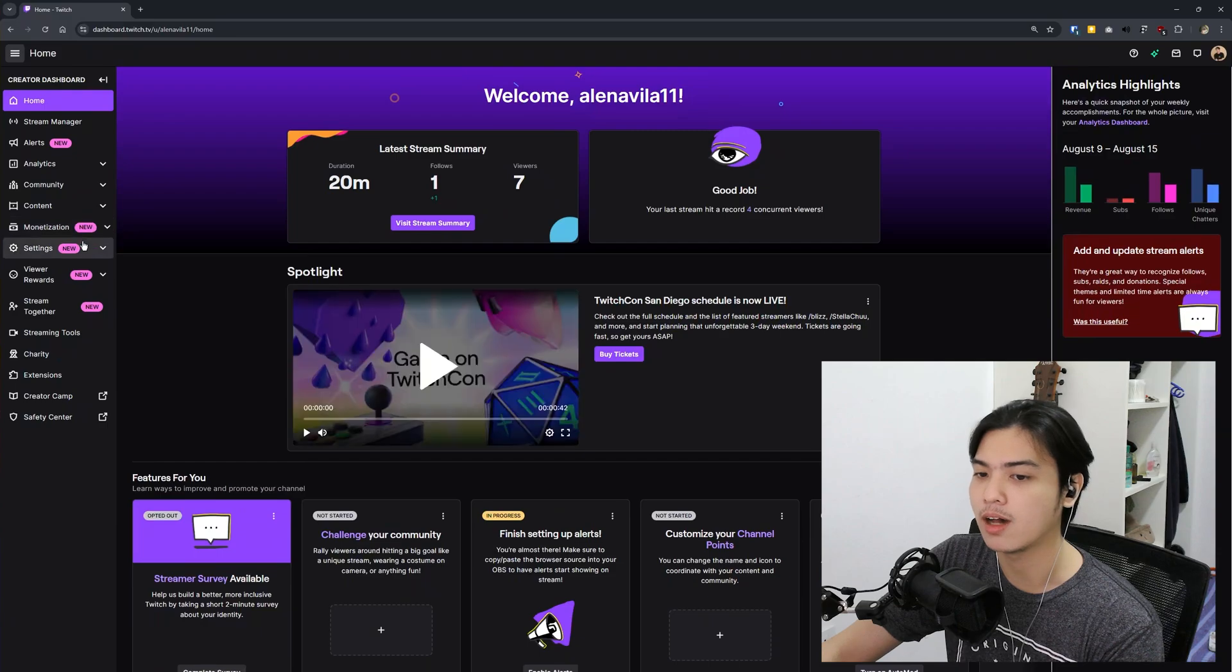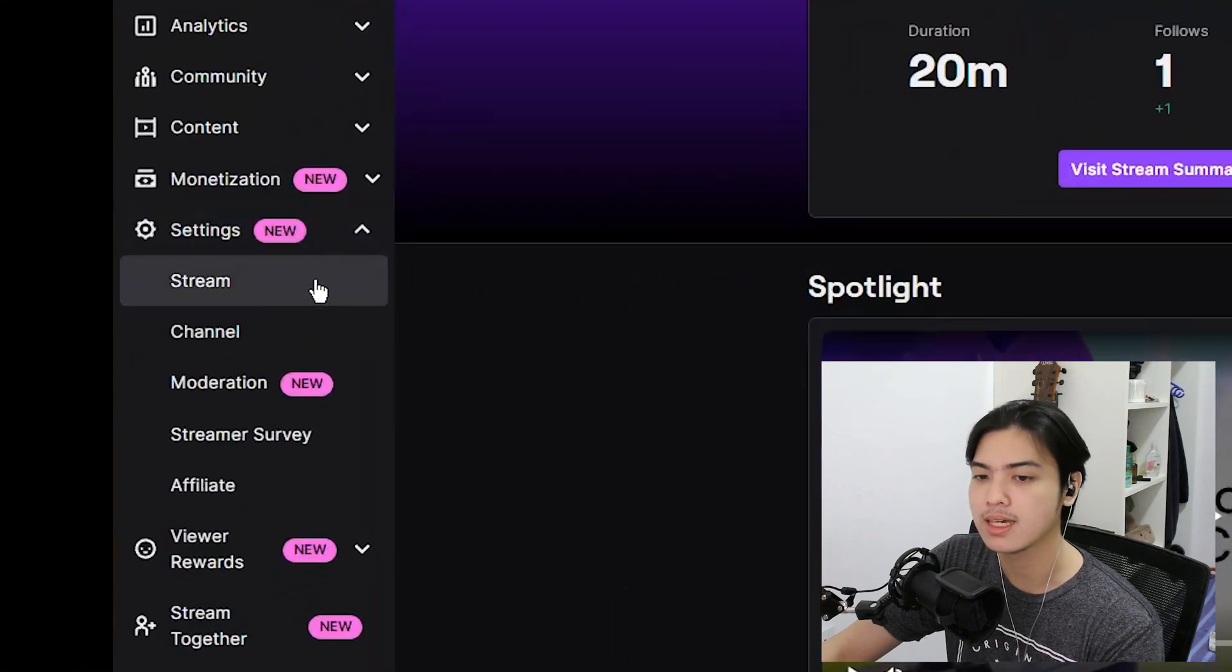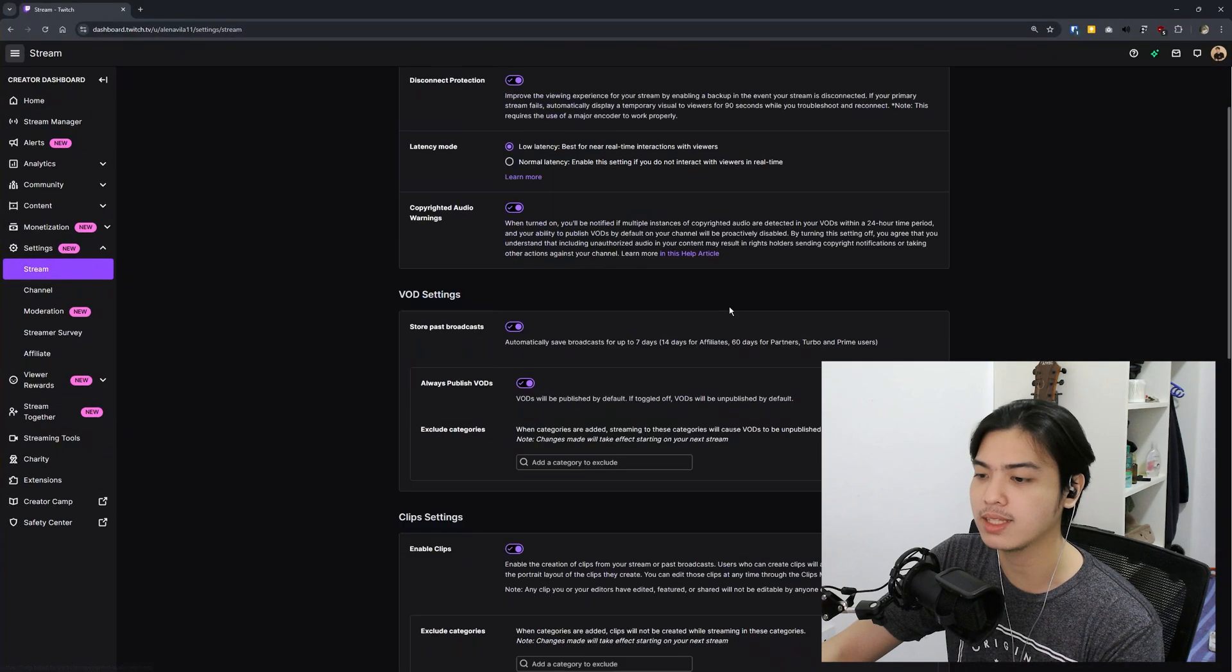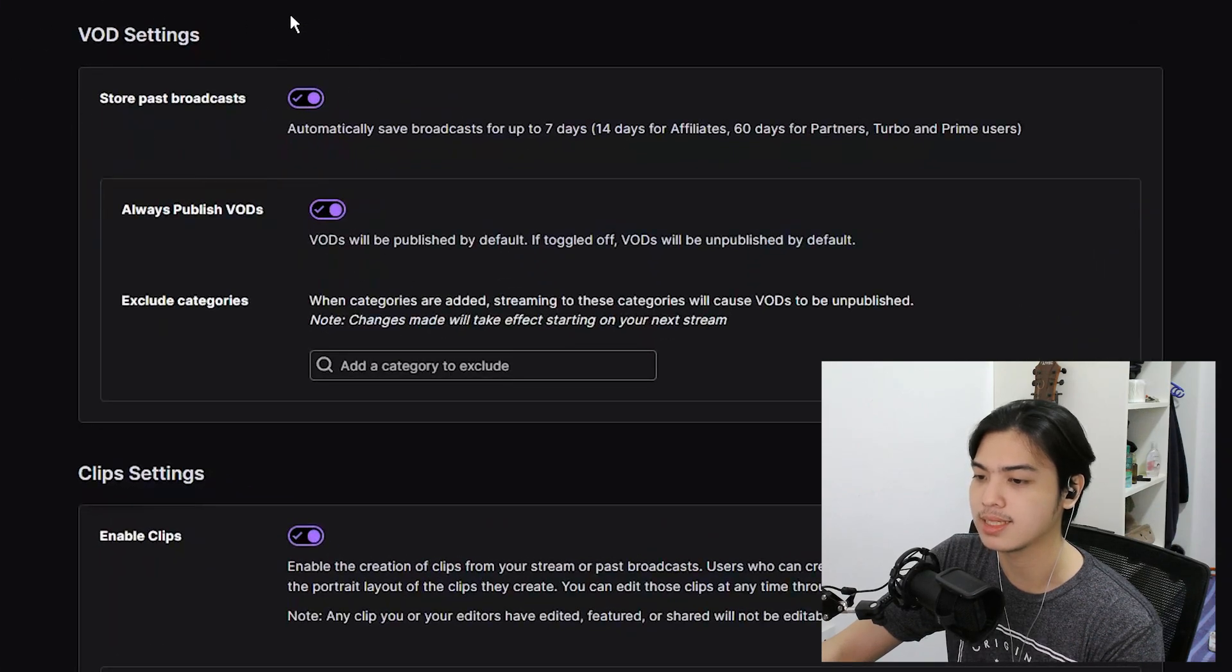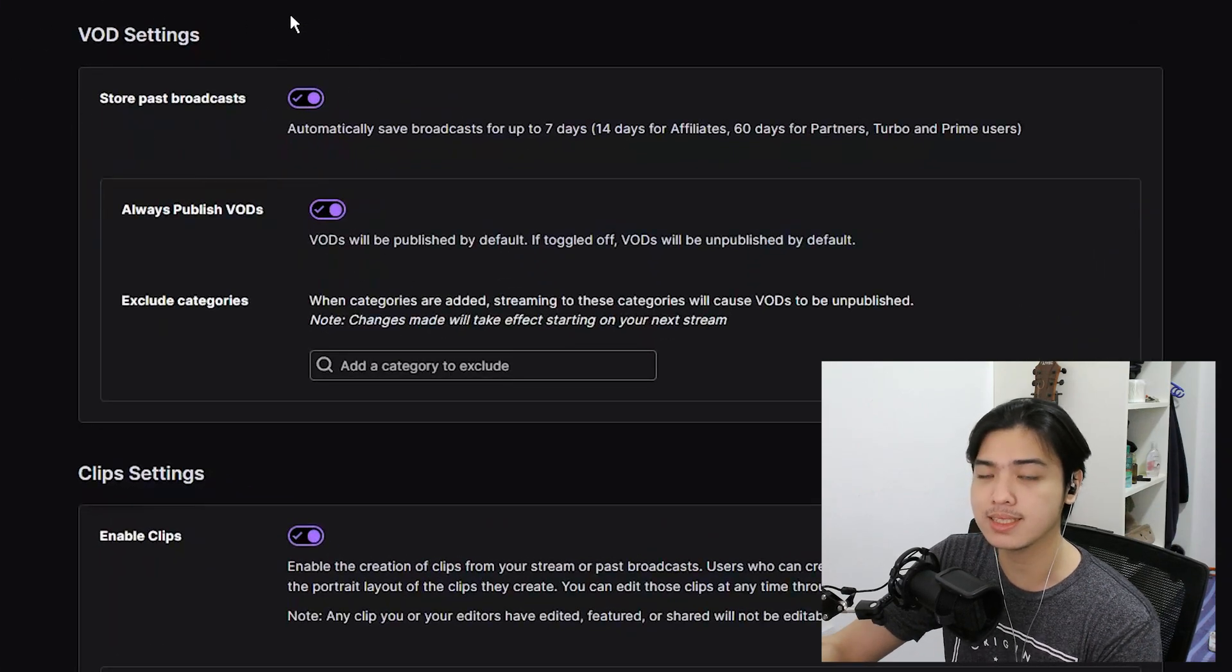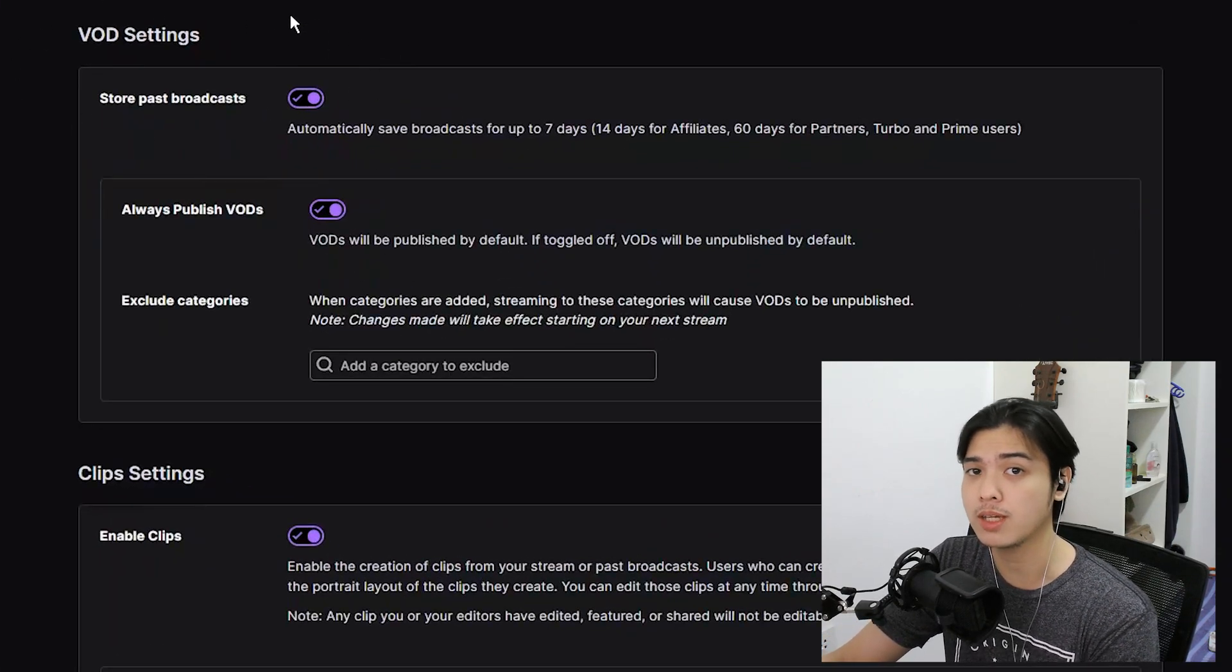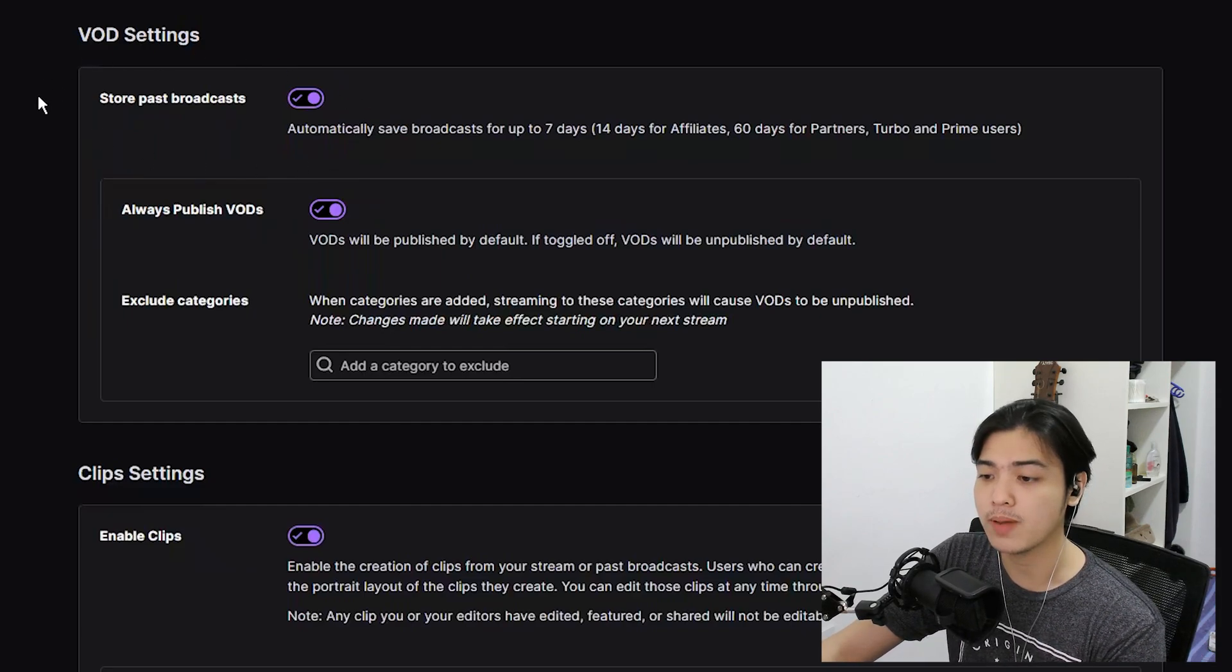Upon going to that, on the left side, go to settings, go to stream, and right here in the middle, store past broadcast. Now what this does is whenever you're done with the stream, it auto-saves it and auto-publishes it.